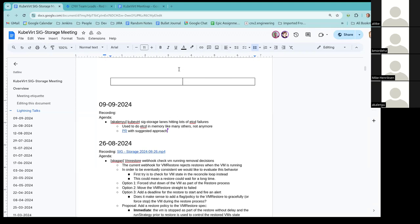All right. Welcome everyone to the September 9th iteration of the KubeVirt SIG storage call. Let's go ahead and jump right in. I see we have at least one agenda item from Alex. So if you're ready, Alex, go ahead.